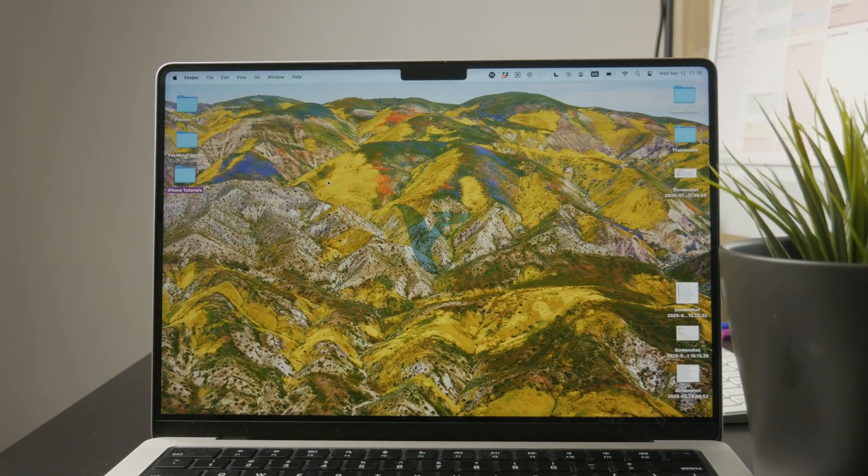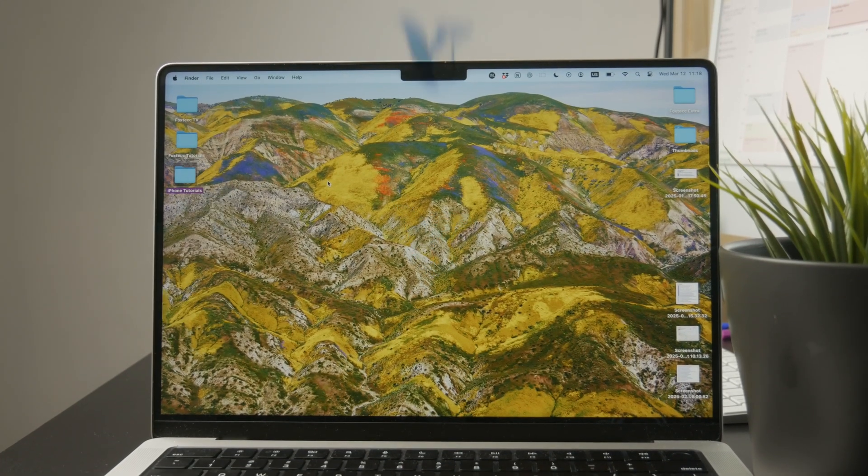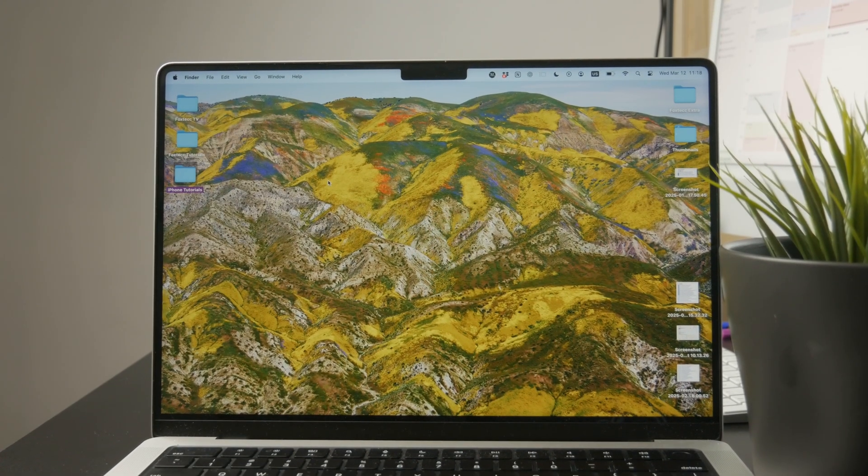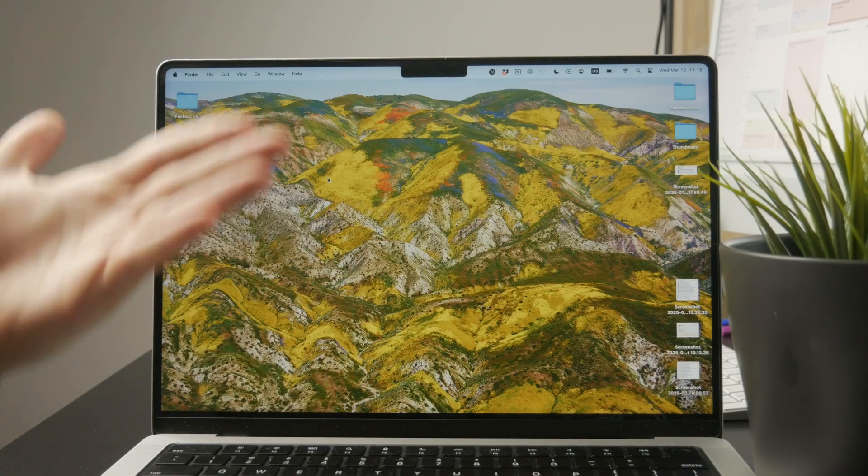So this is how you can create a document on a MacBook. There are a few ways how you can achieve this.